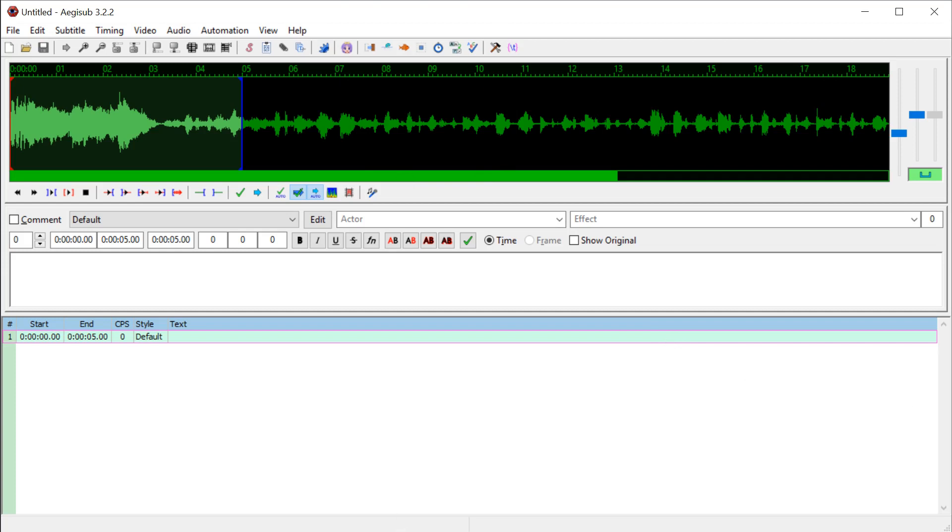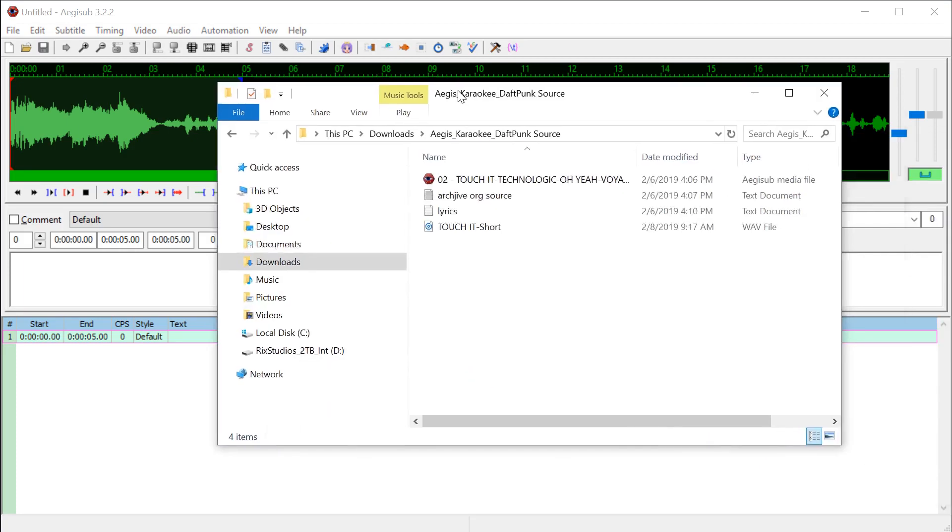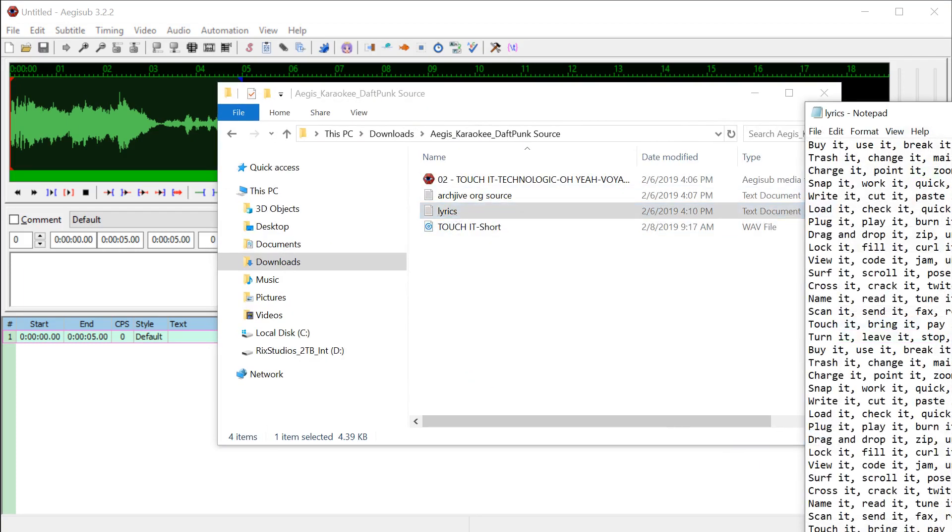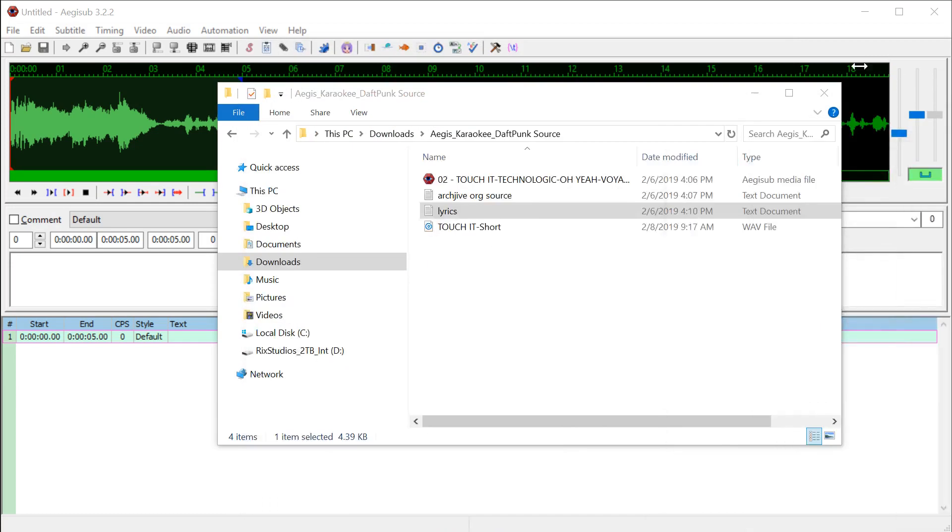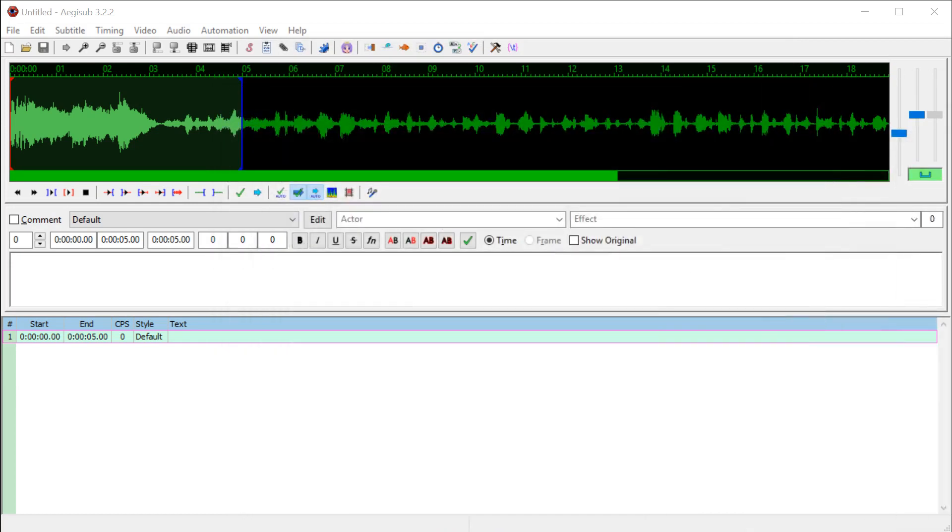I have the actual lyrics here in a text file. I'm going to copy this first line where it says buy it, use it, break it, fix it. I'll go control C. Now I'll move this off the screen. We'll close this and I'm going to paste that.